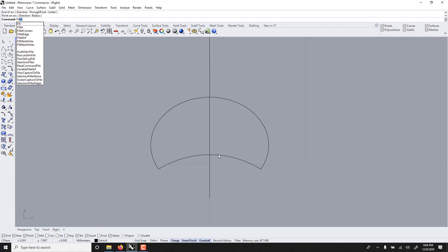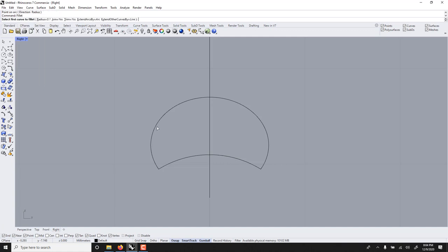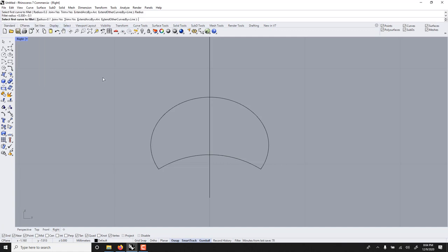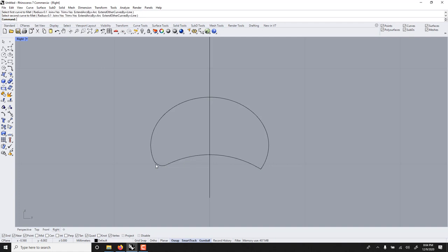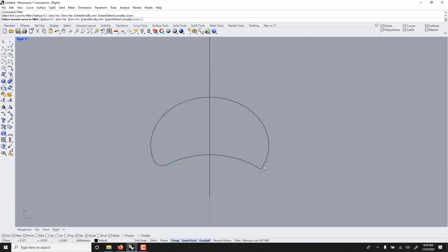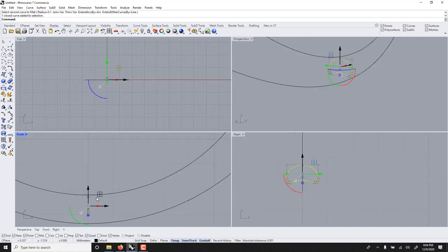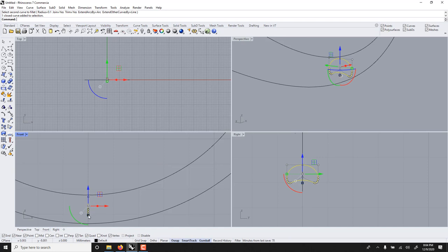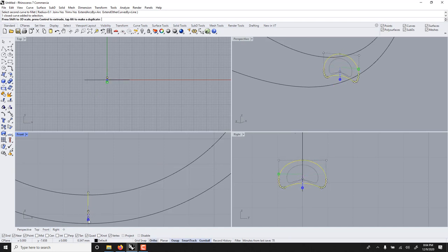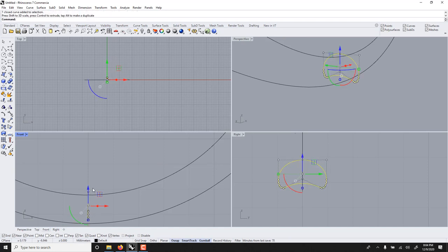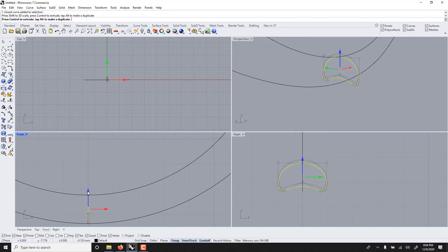Finally fillet. Point one. Voila. Let's use Shift and scale. Move it down a bit.